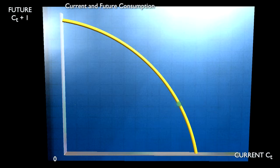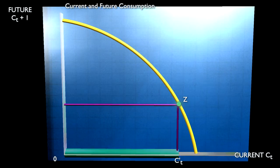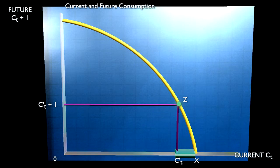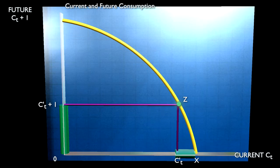Suppose a society chooses to consume at point Z. At this point citizens would enjoy O C'T of current consumption. They would be foregoing present consumption of X C'T so that some resources can be put into future consumption. This investment will produce future consumption next year of C'T+1. For this year's process to be worthwhile, this year's foregone consumption really needs to be less than the consumption it will make available next year. So C'T will be less than C'T+1.